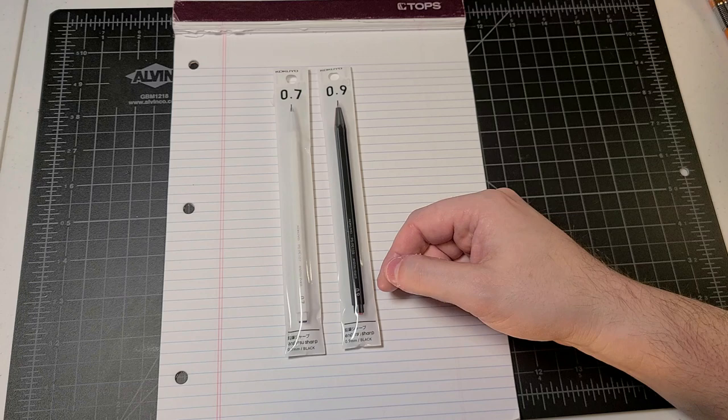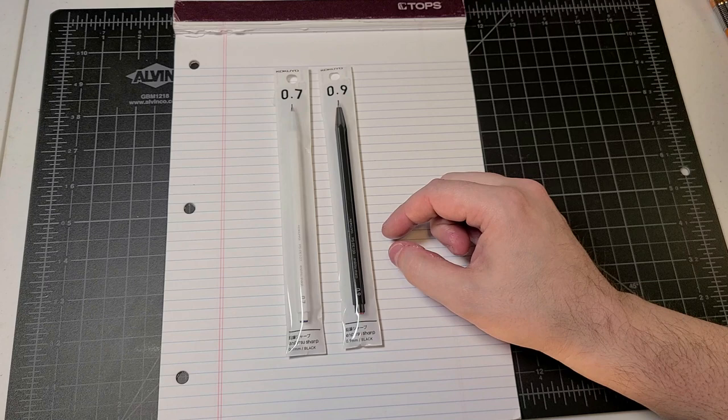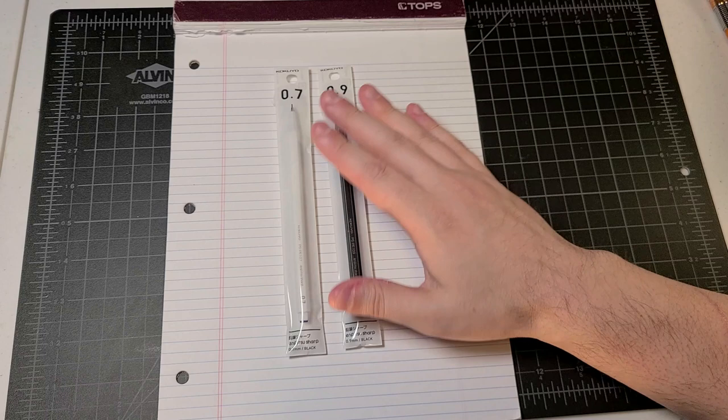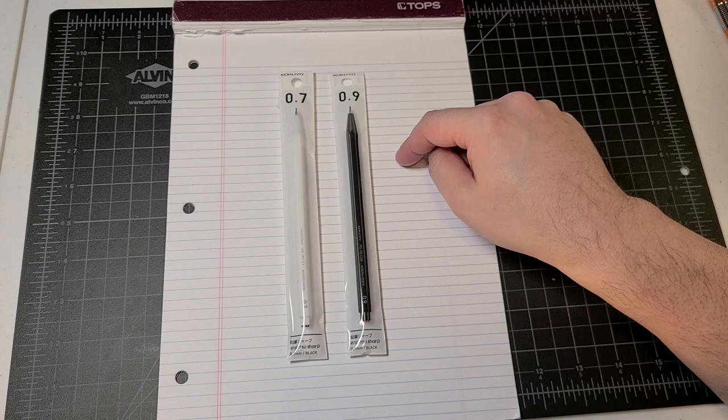1.3 millimeter has sort of replaced the classic twist pencil in the United States, which was 1.05 or 1.1 millimeter. It was kind of odd. I think that the actual defined width was in the imperial system, not the metric system, which is why there are weird numbers there.